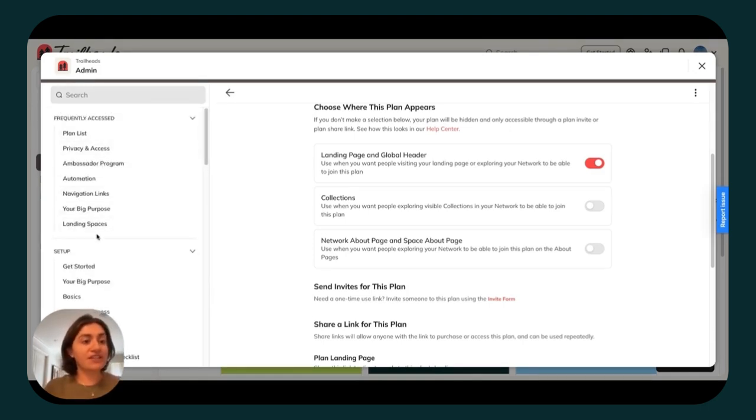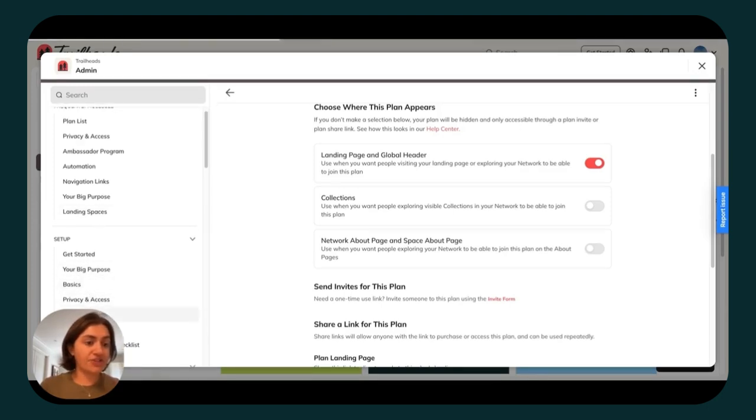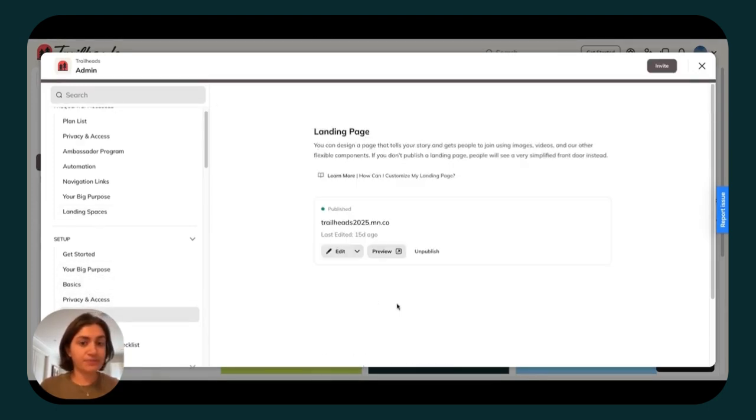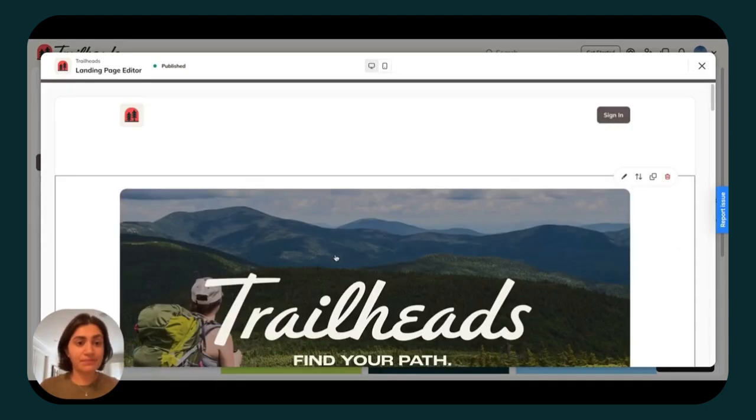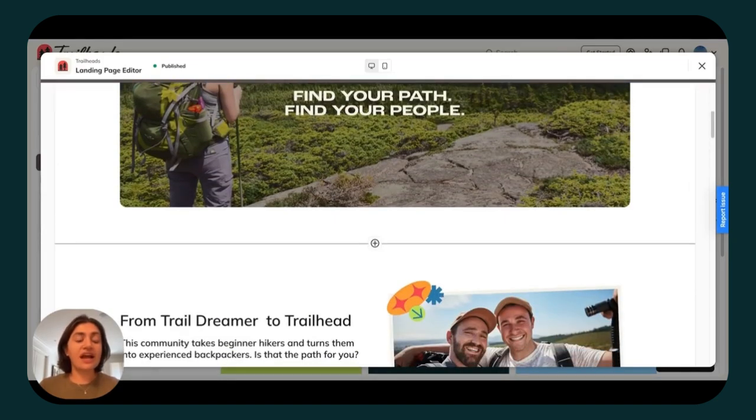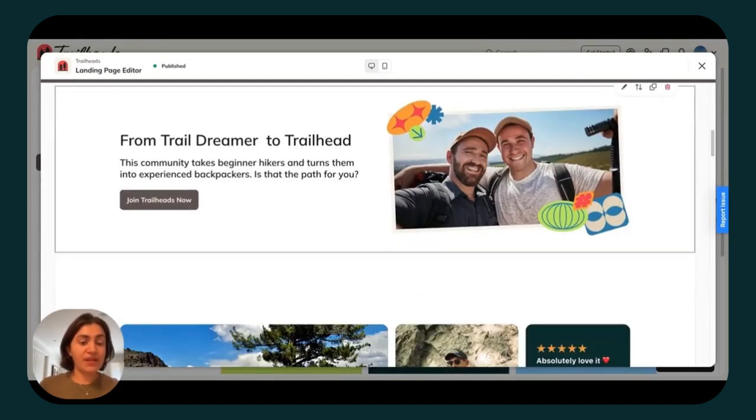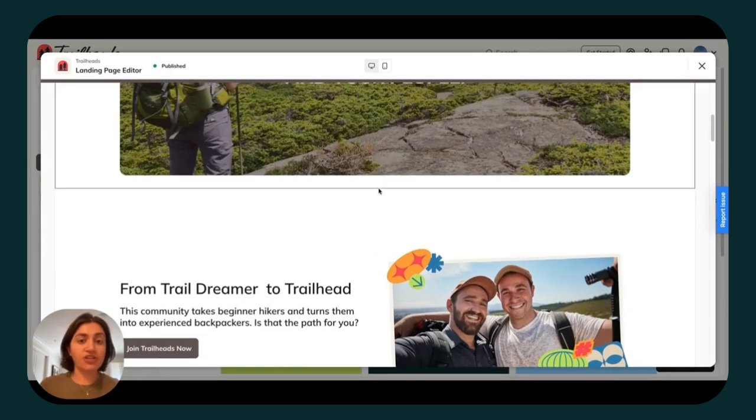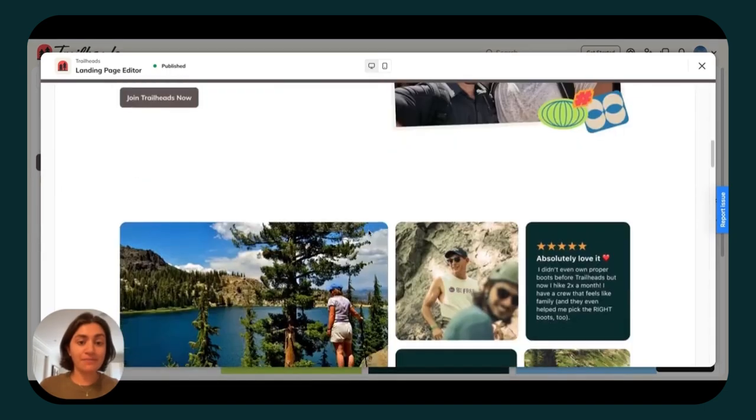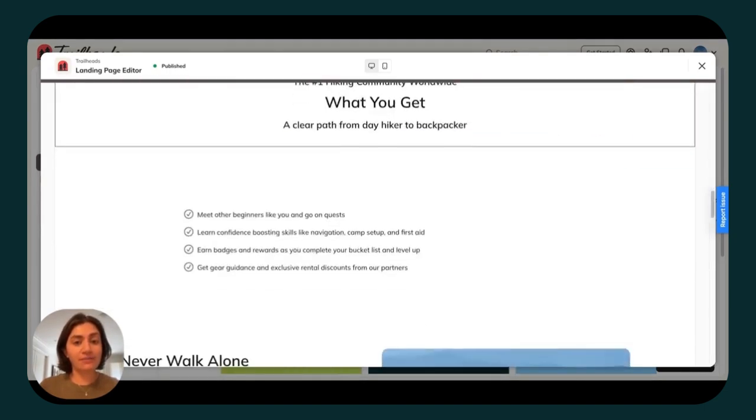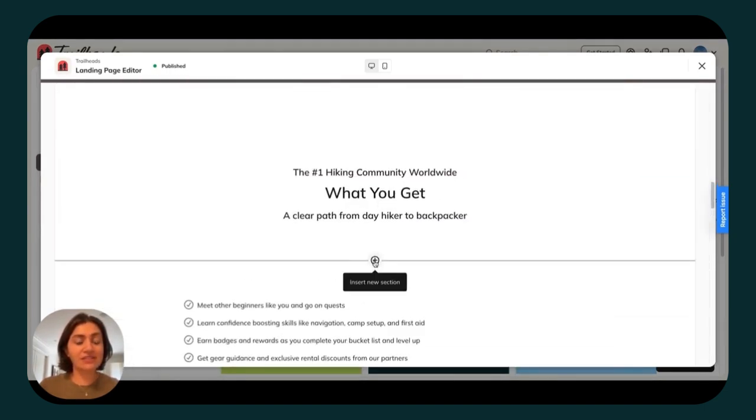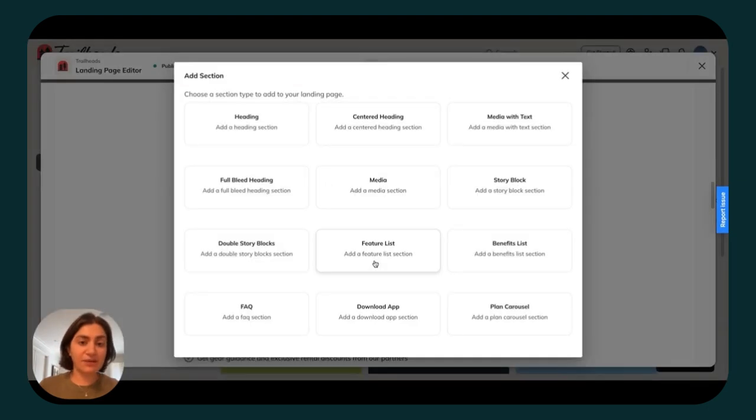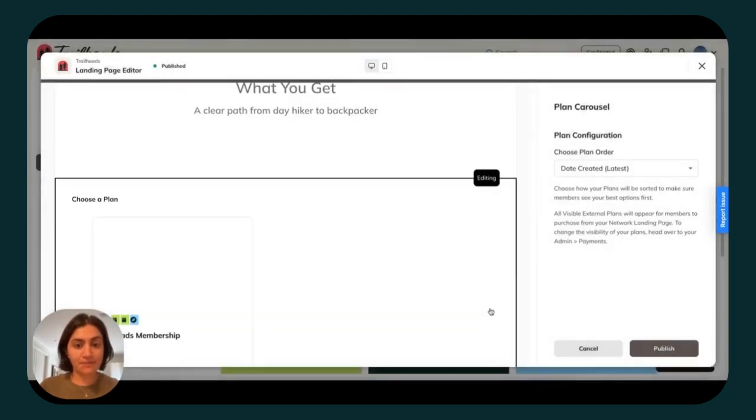Scroll up in your left-hand navigation bar and click on landing page. From there, click to edit it. You can then decide where you want your plans to appear. For example, as soon as you introduce members to your offer, do you want to go ahead and add that option for them to pay? Or do you want to include it farther down? To add and customize this, just click on the plus button between sections and then select your plan carousel.